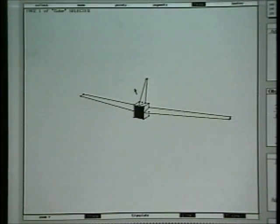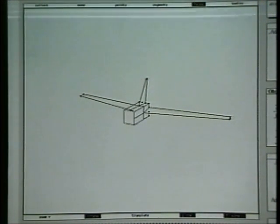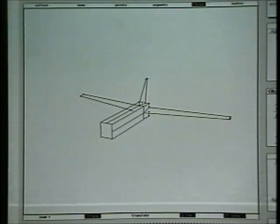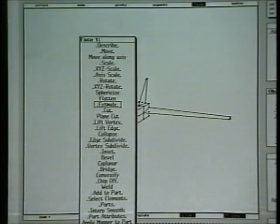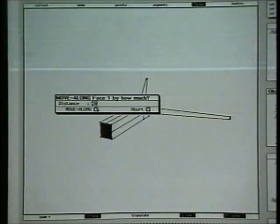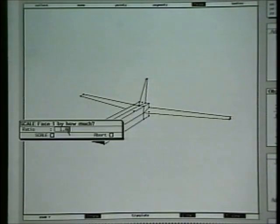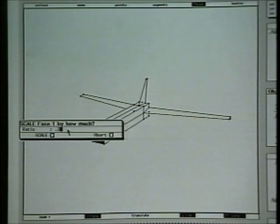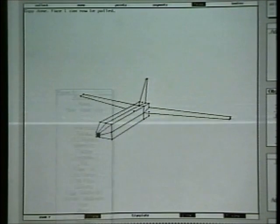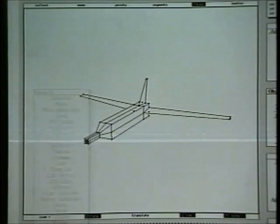Let's grab this front face and we'll extrude it out. Anything I'm doing interactively, I could be doing numerically — I could give it a given amount to extrude by. In this case, maybe we'll say 20 feet. We can scale it down; if I want to scale by a given amount I can do that here — we'll scale it down to roughly a third. And we can extrude it again, interactively, and let's collapse that to a point.